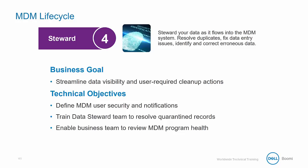In the fourth step, our objective is to steward our data as it flows into MDM. More specifically, it will resolve duplicates, fix data entry issues, as well as identify and correct erroneous data.